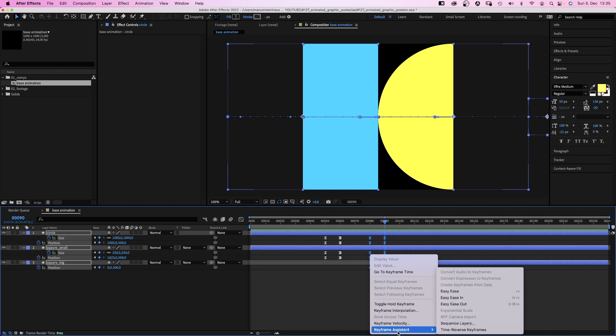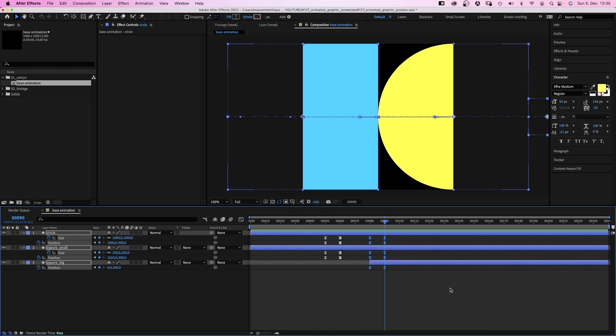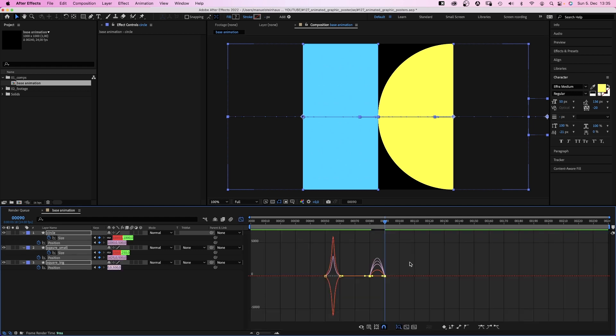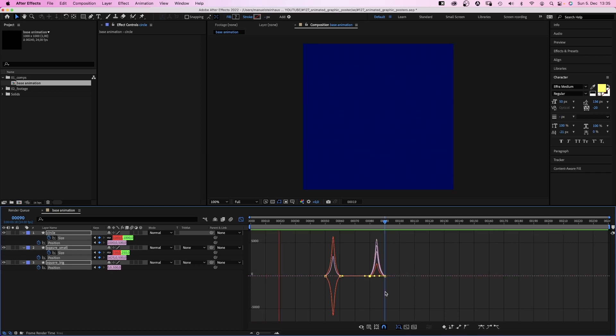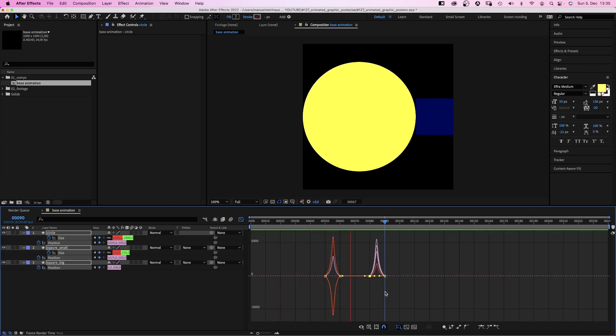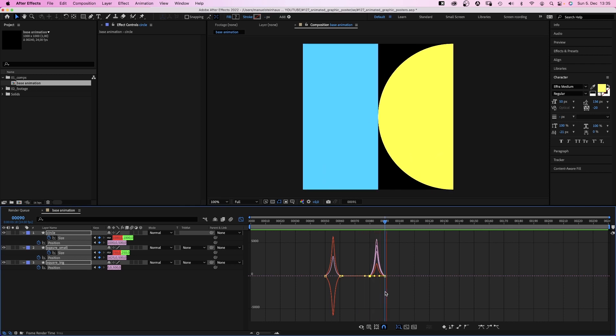We select all 10 keyframes and add easy ease. Then, go into the graph editor and adjust the speed graphs. And… Awesome.